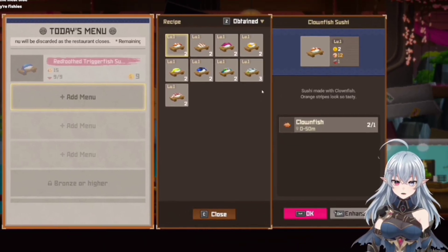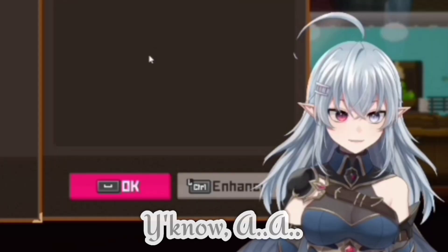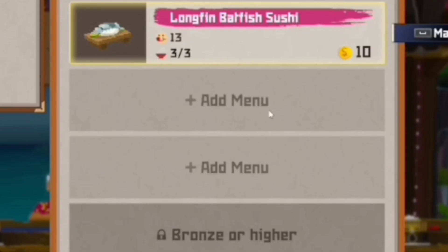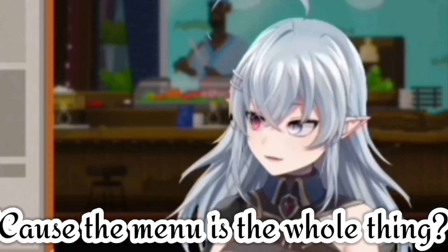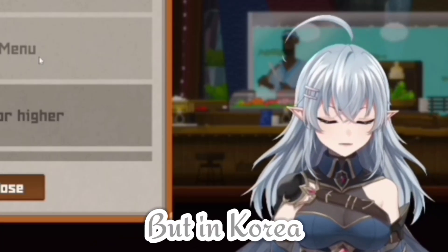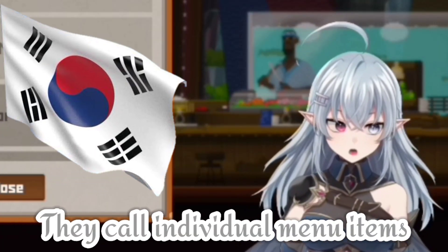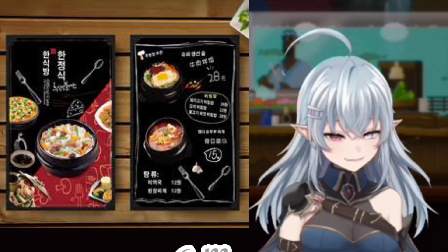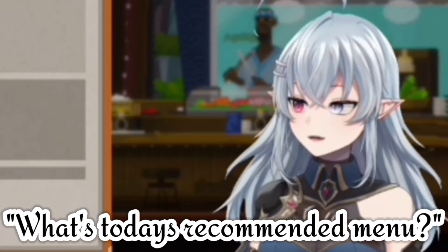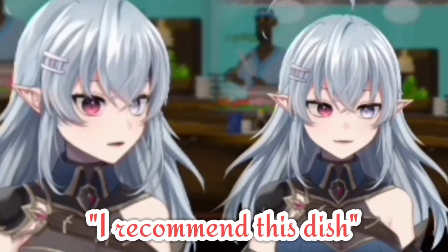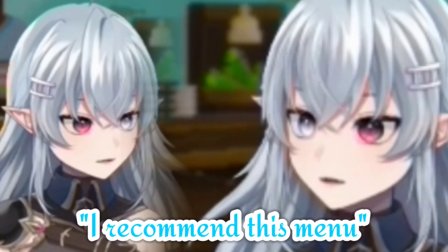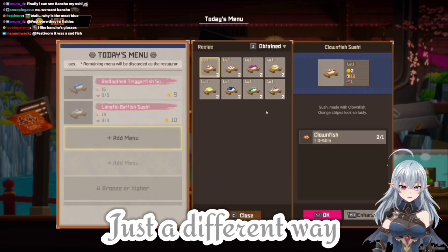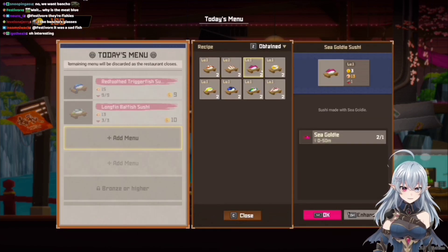Right, 'add menu' — I think some people who speak only English might see 'add menu' and be like, why does that make sense? Because the menu is the whole thing. But in Korea, they call individual menu items a 'menu.' So you'll be like, what's today's recommended menu, and they'll say, I recommend this menu, meaning just one dish. It's just a different way of using the word.